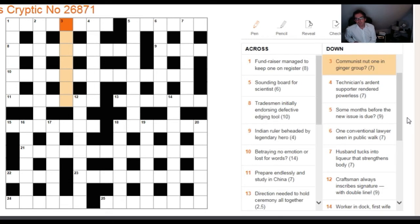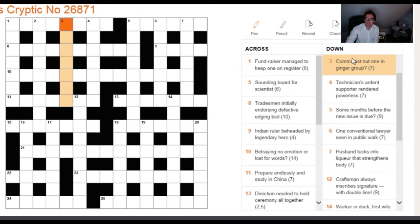Three down: 'Communist nut, one in ginger group.' The quick crossword part is either at the beginning or the end, so it could be 'communist' or 'one in ginger group.' It's actually the latter — 'one in ginger group' is the definition.